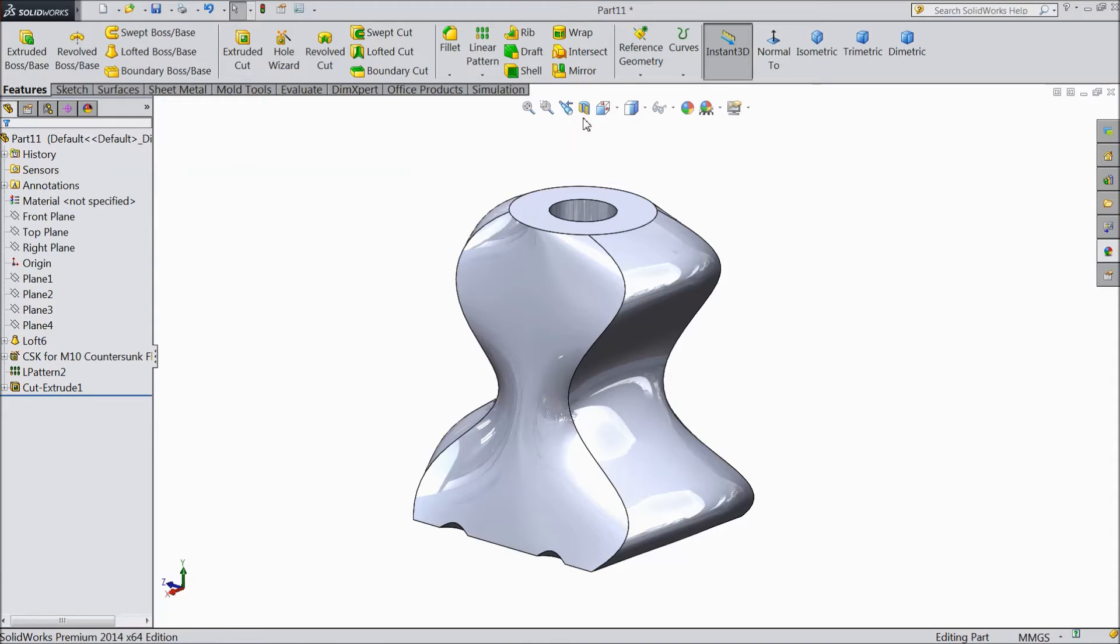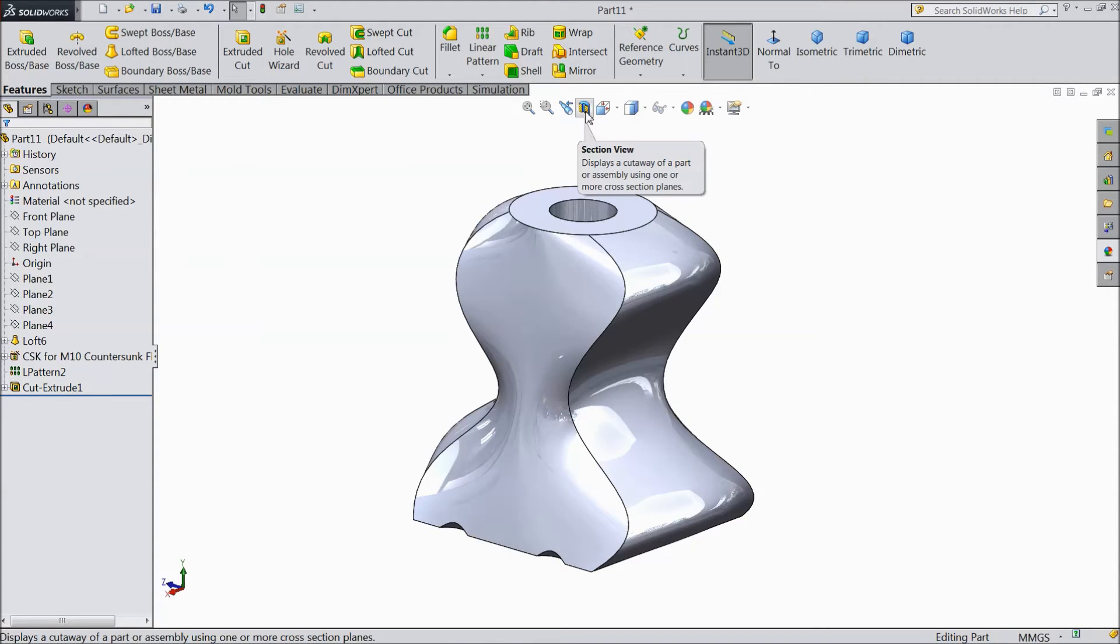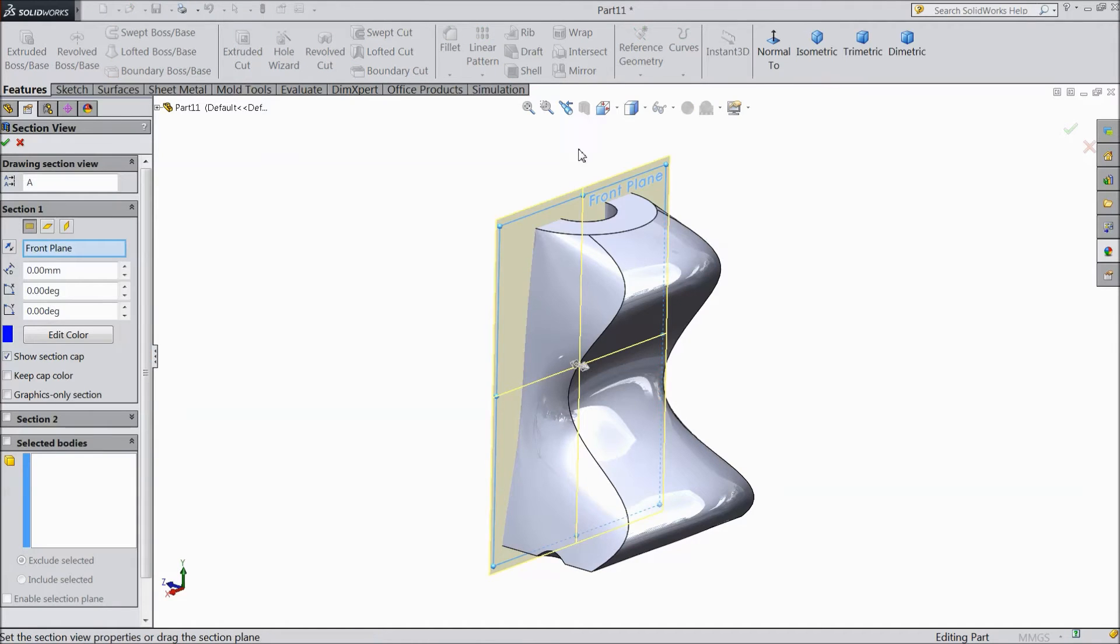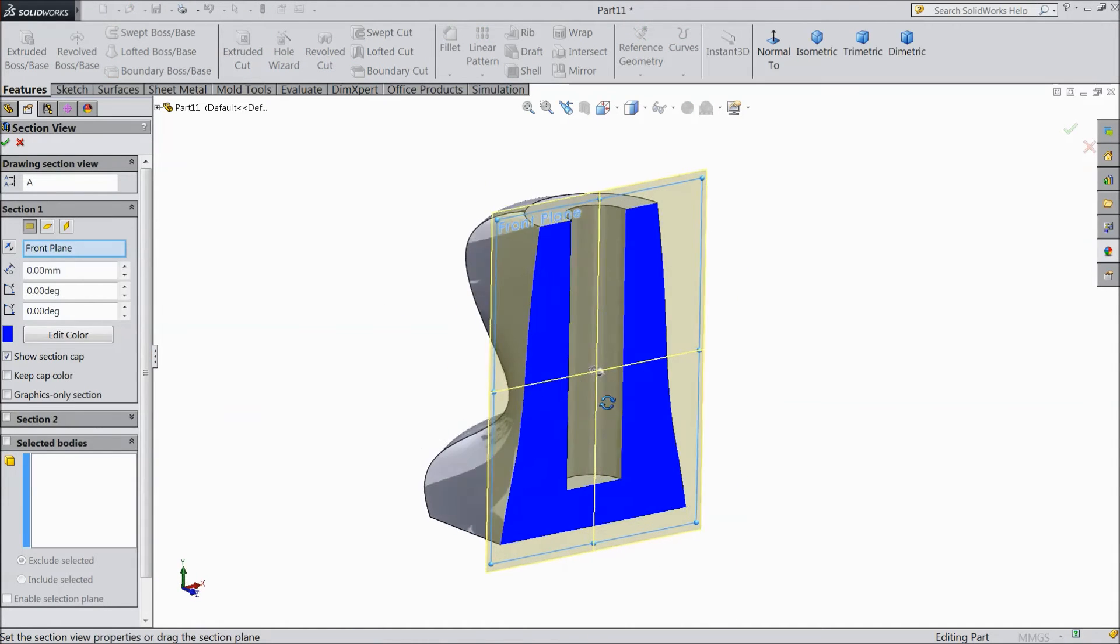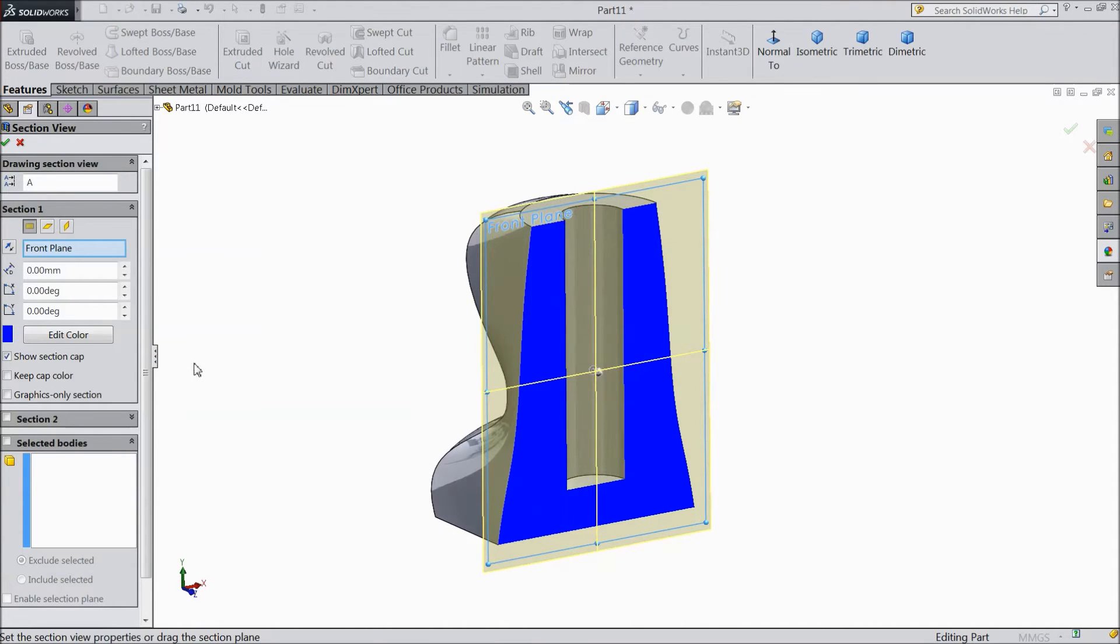And now let's see one more thing. There are three planes so we will select section view. What is section view? Let's select. Here front plane is selected.